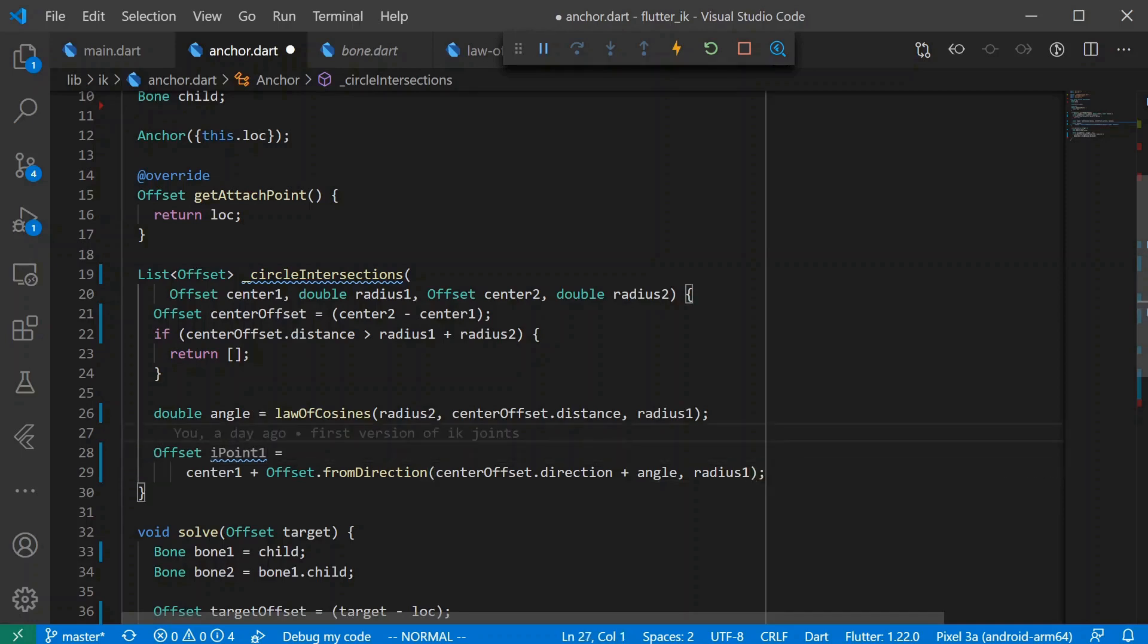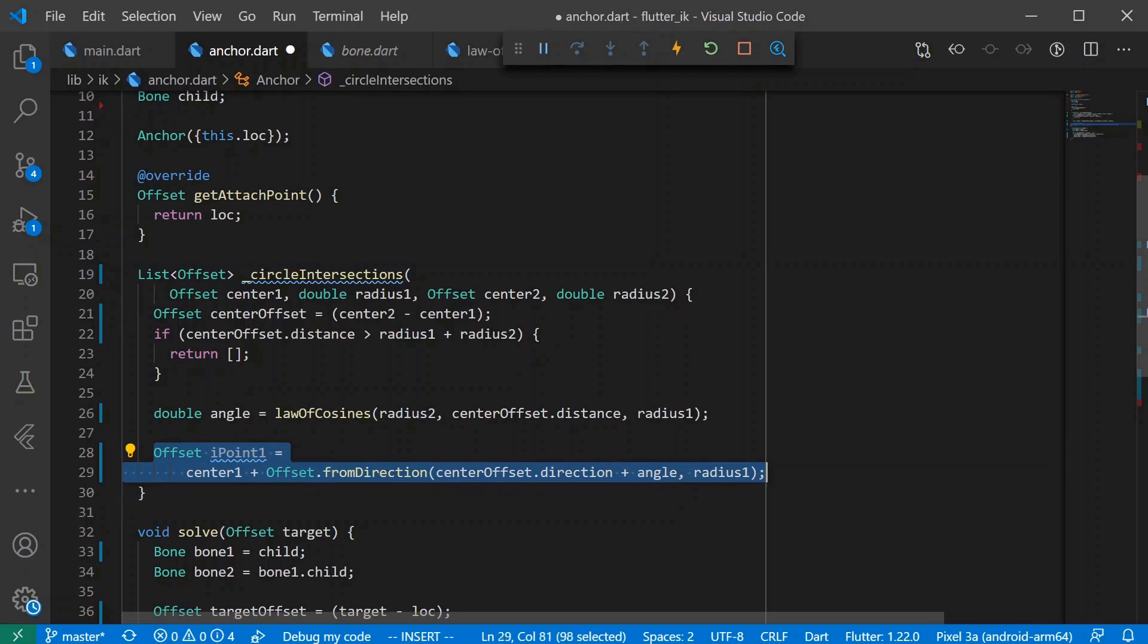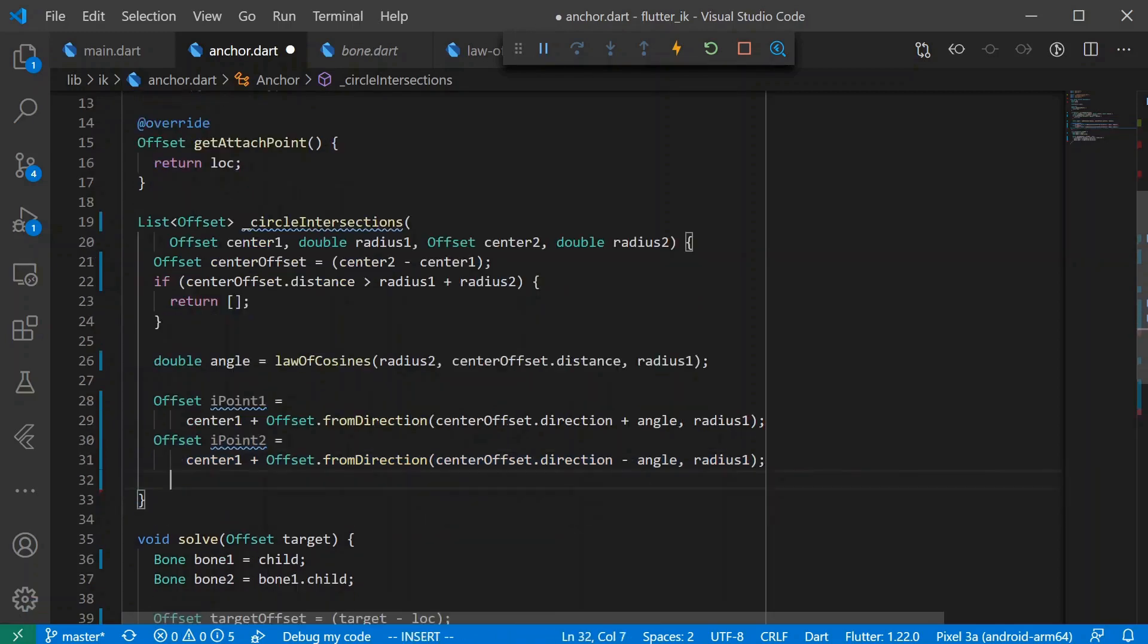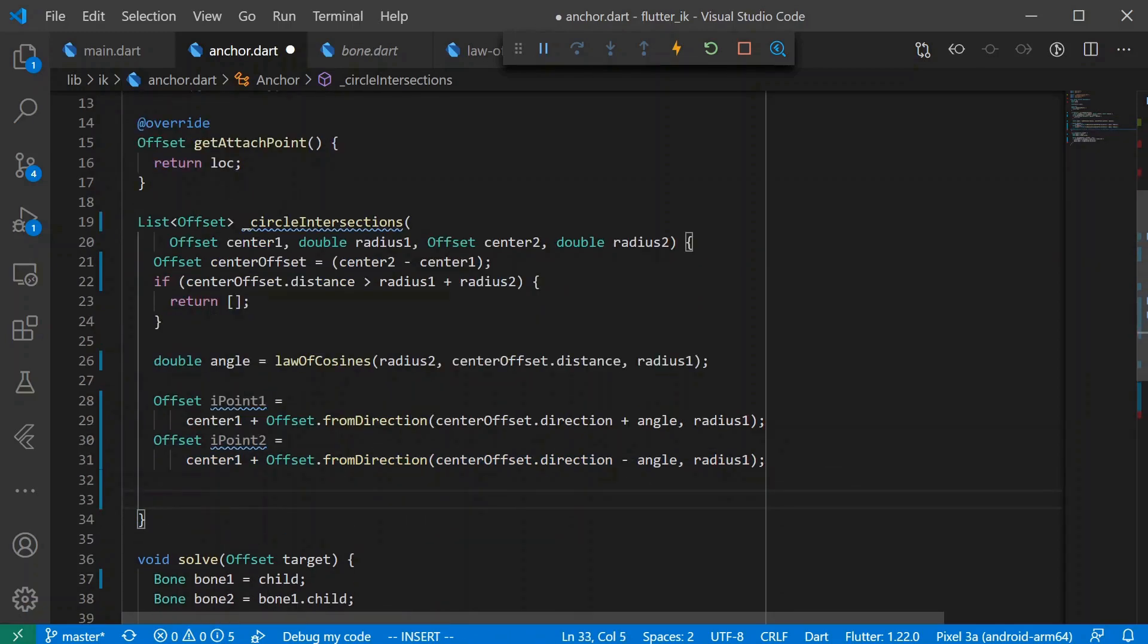And in order to get the other intersection point, we just do the same thing except we subtract the angle. And finally, we just return these two intersection points.